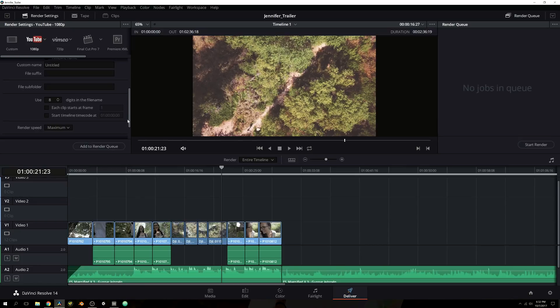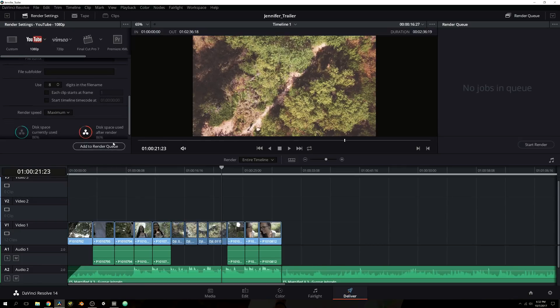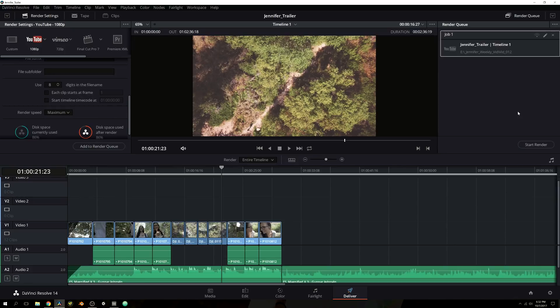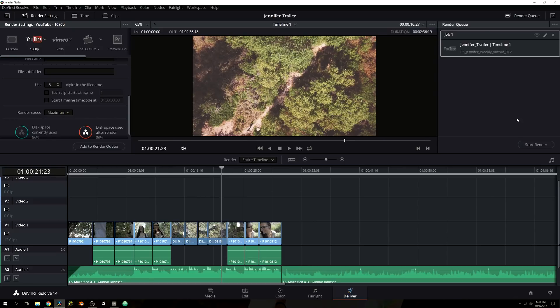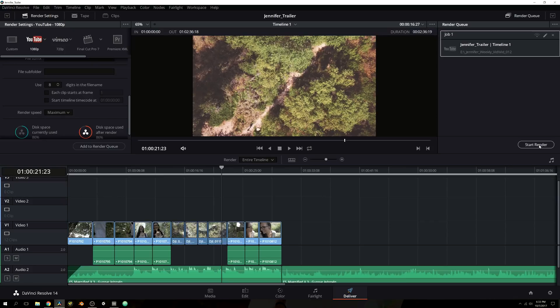So what we would do now is add this to our render queue. Now, what the render queue is really nice for is if you have multiple timelines or if you have multiple scenes and you wanted to render each of them out individually, so maybe you could add them in a whole other DaVinci project and sequence them for a full feature film, you could have this entire render queue, which basically acts like media encoder for Adobe. So you can have all these ready to go in your render queue. And then you literally just click start render. And that's it.